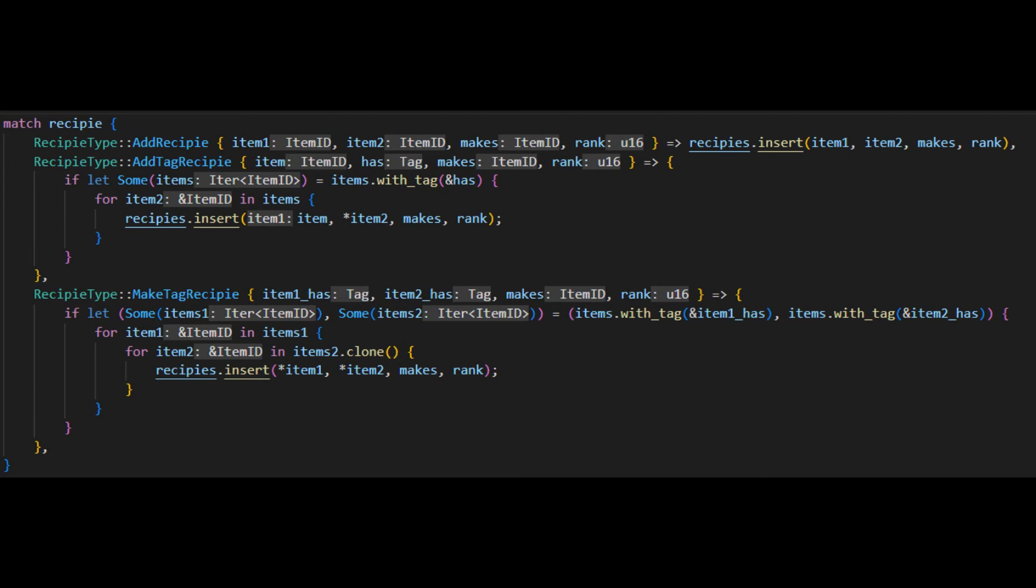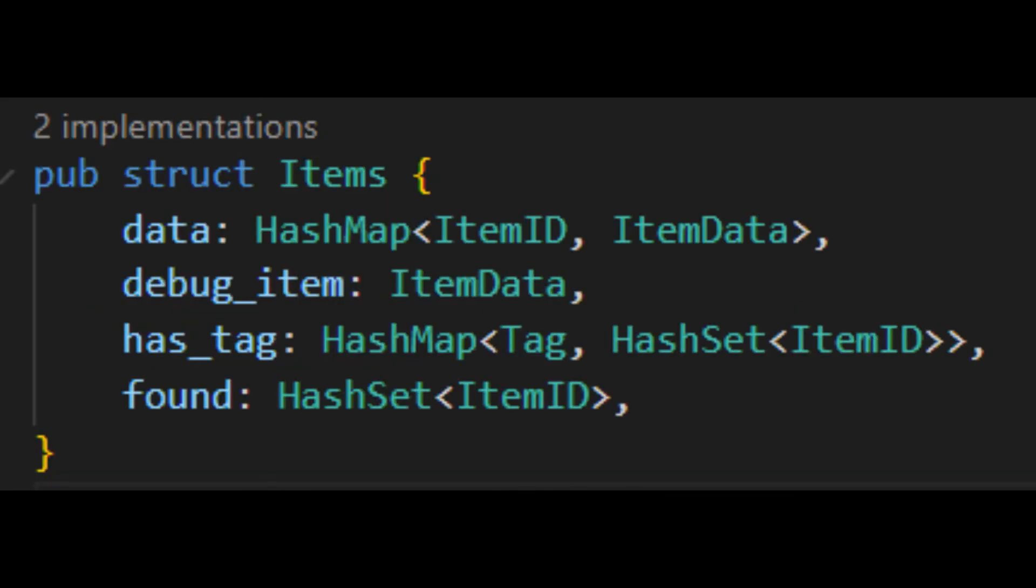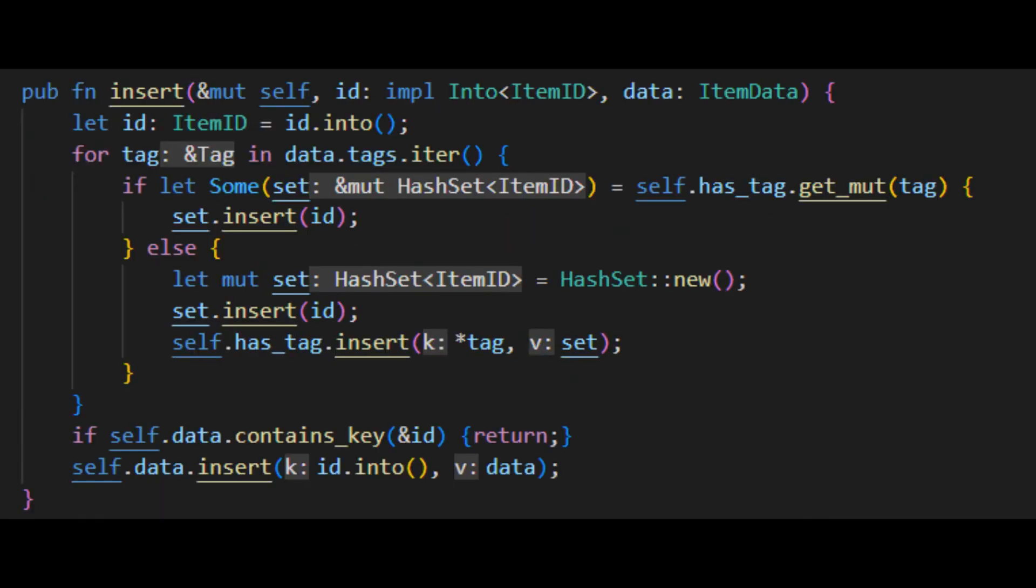To make this fast and easy I simply implemented a hash map to the items resource that contained the tag ID and then a hash set of all items with that tag. Then as the game loads items in, it'll iterate through the tags that you've specified for that item and insert its ID into the hash set for that tag. Then when you are trying to look up what items have a tag, you simply request that hash set with the corresponding tag ID.